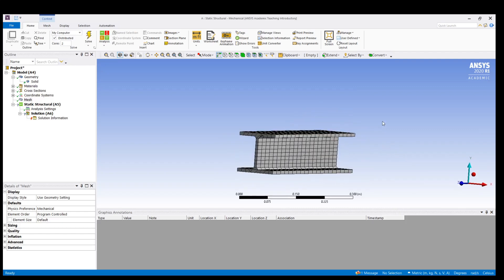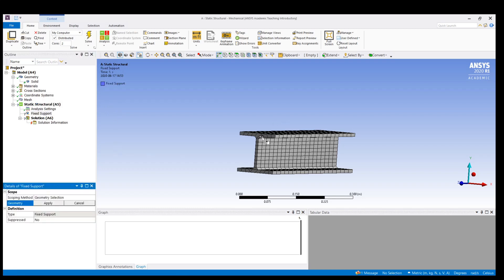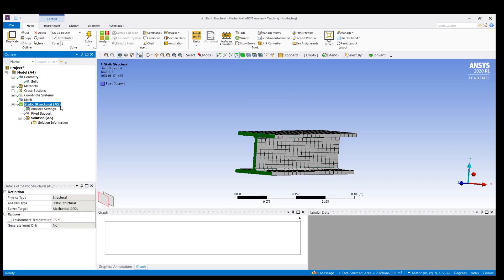Now we can move towards applying the load and fixing the supports. Right-click on Static Structural, select Insert, then Fixed Support. I am going to insert the fixed support on this face — the face is selected and the fixed support is inserted.